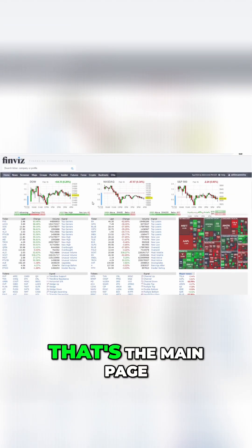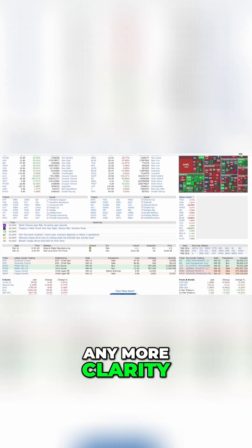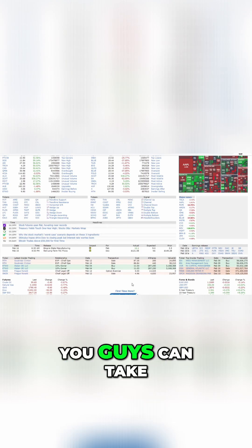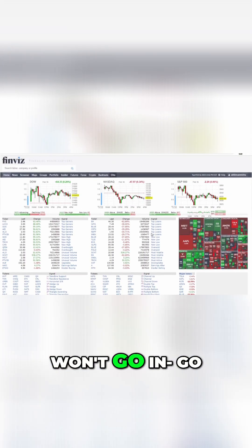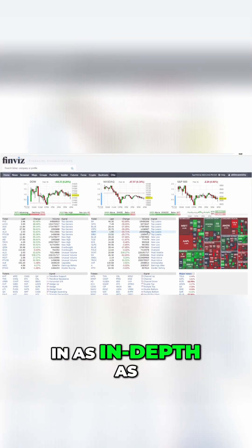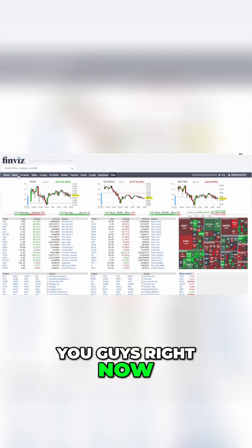Now, that's the main page. If you guys want any more clarity, they do have a first-time guided tour that you guys can take. Pretty simple. It just won't go in as in-depth as I am going for you guys right now.